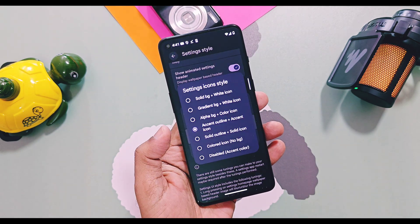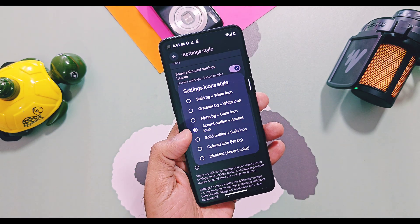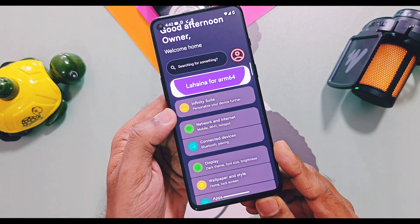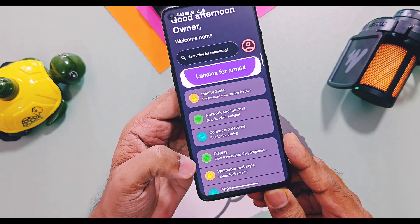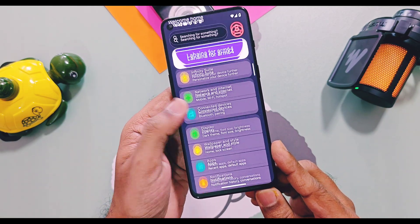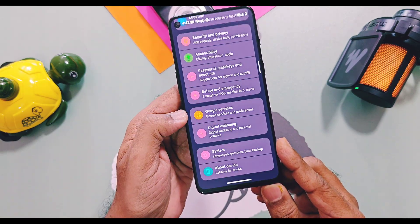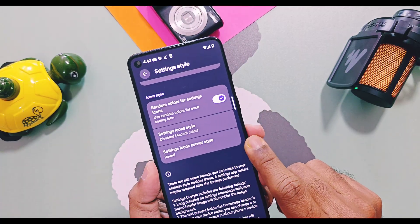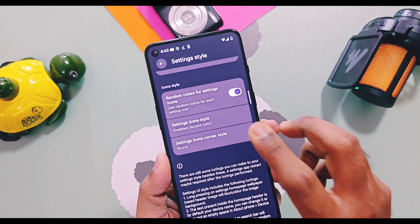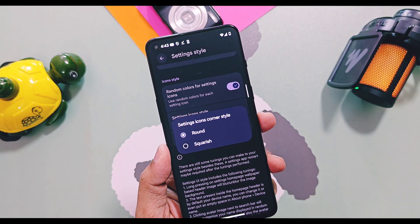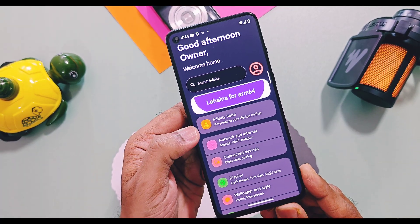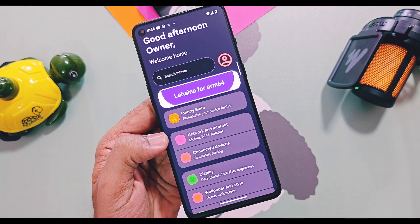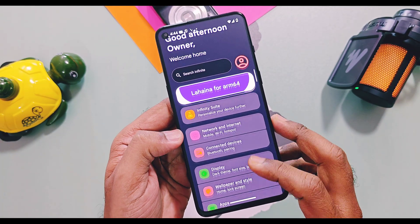You also get some presets for Setting Style — lots of different presets are available which give a completely different look to the Settings panel. You can even change the Settings icon and its corner radius, and give a rounded or square look to the background of the Settings icon.